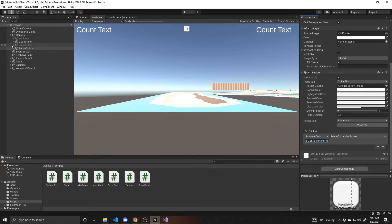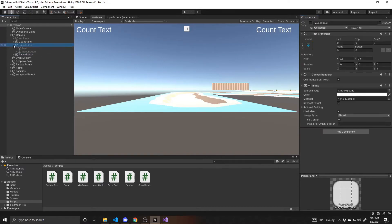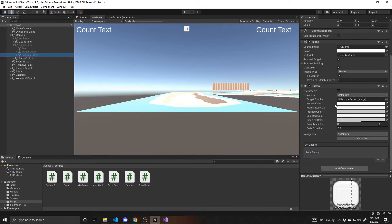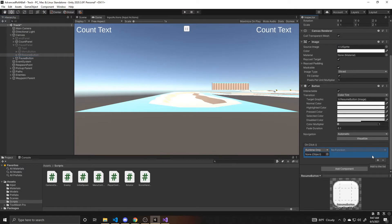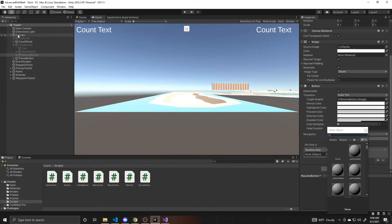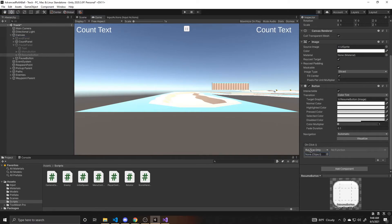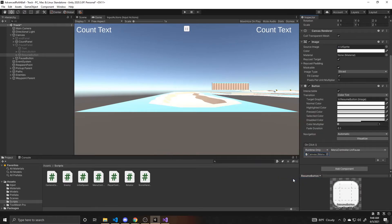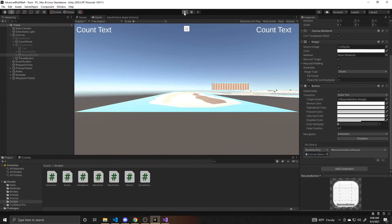Now we're going to go to our pause panel and do the same for our resume button. Go down to on click, click the plus. You can also, if you don't want to search that way, you can also actually drag the canvas right there. And then we'll look for the menu controller and then the unpause function. So we can go ahead and save our scene and we can go ahead and test and play.